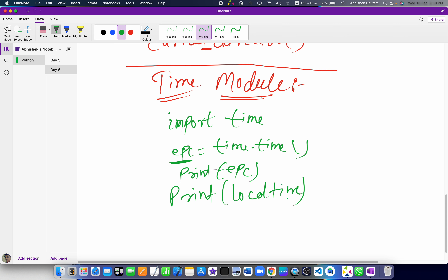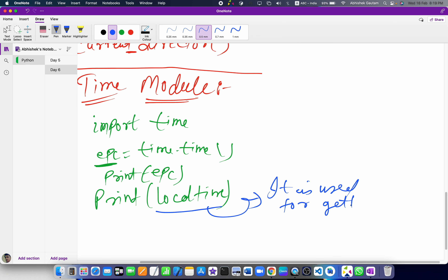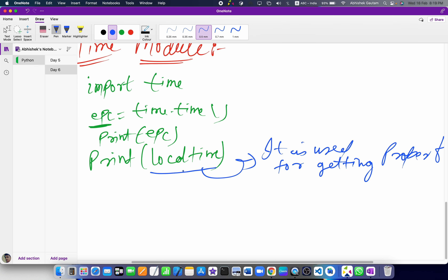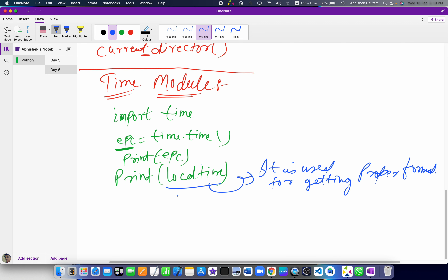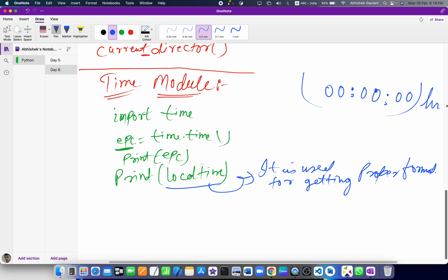Basically, localtime is used for getting the proper time format — hours, seconds, and so on. With the help of the time module we can get the proper format of time, for example in hours or seconds.